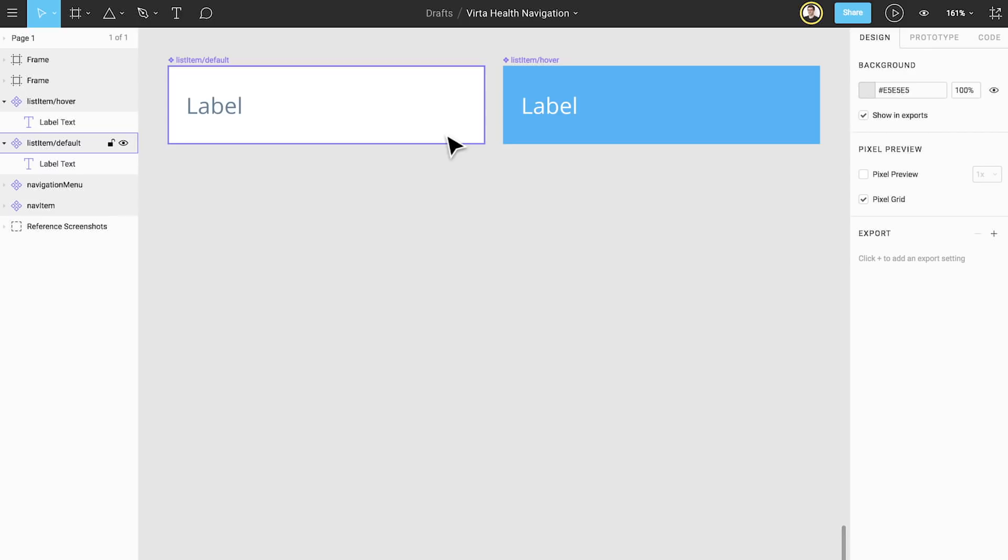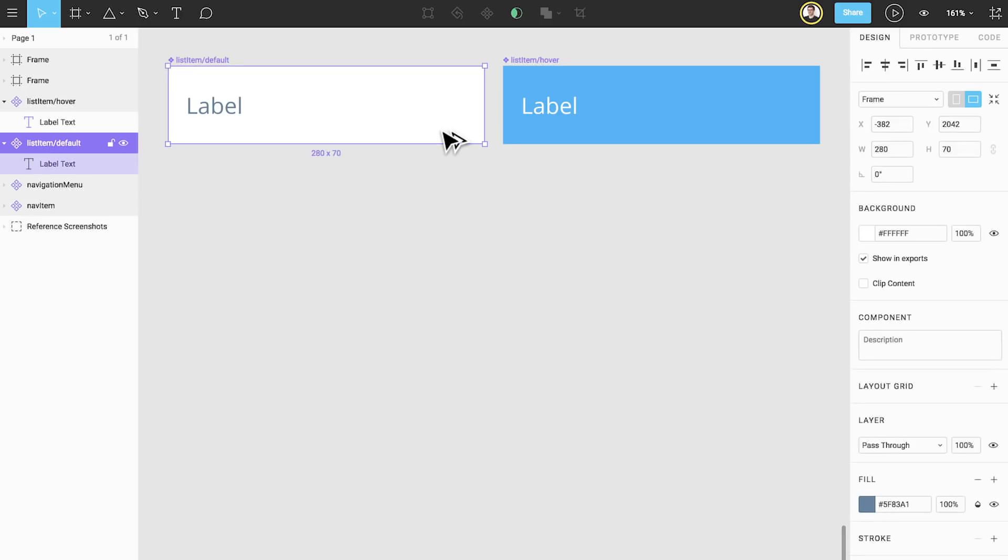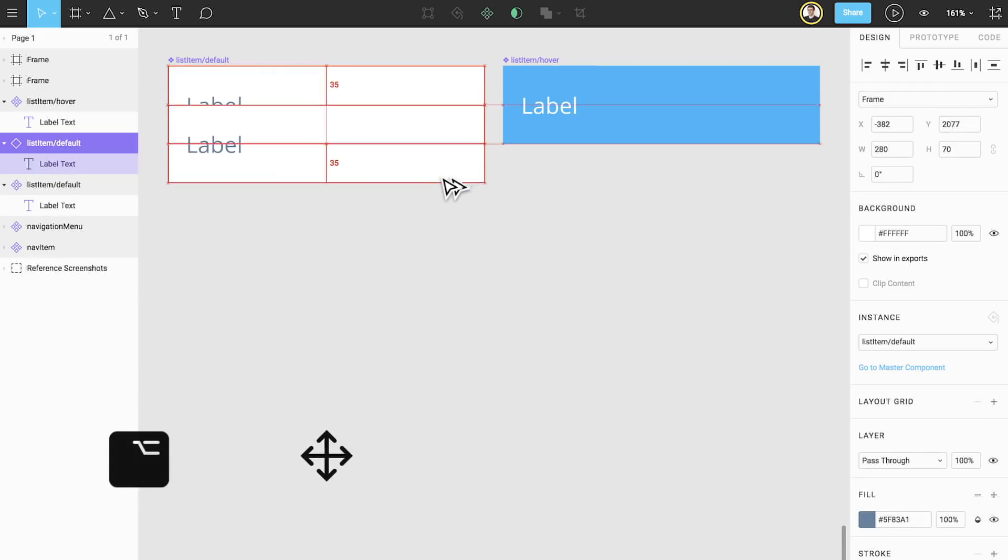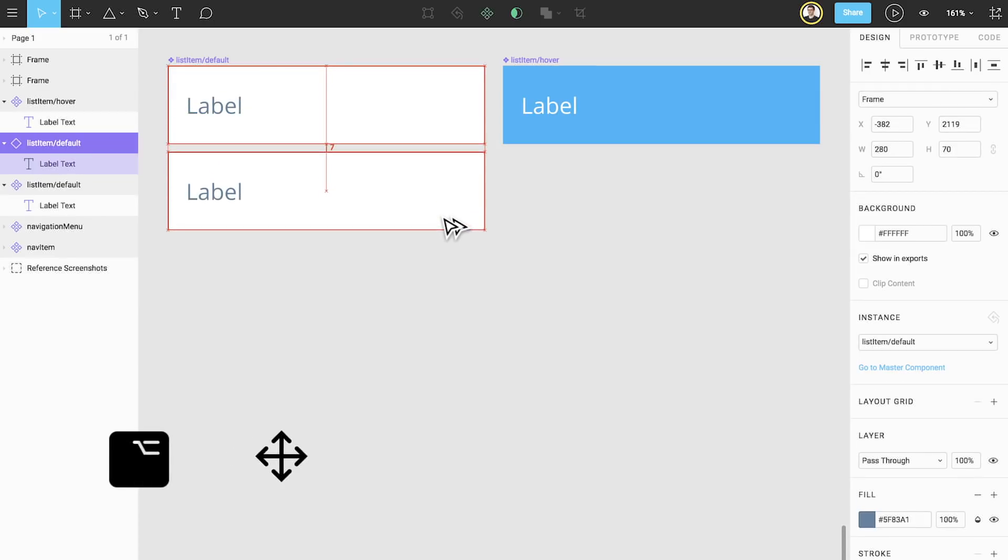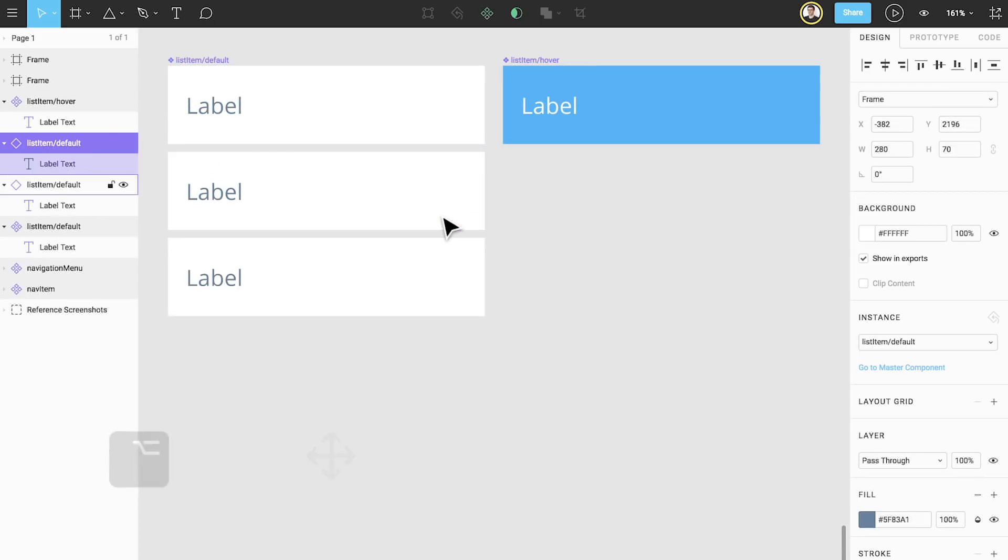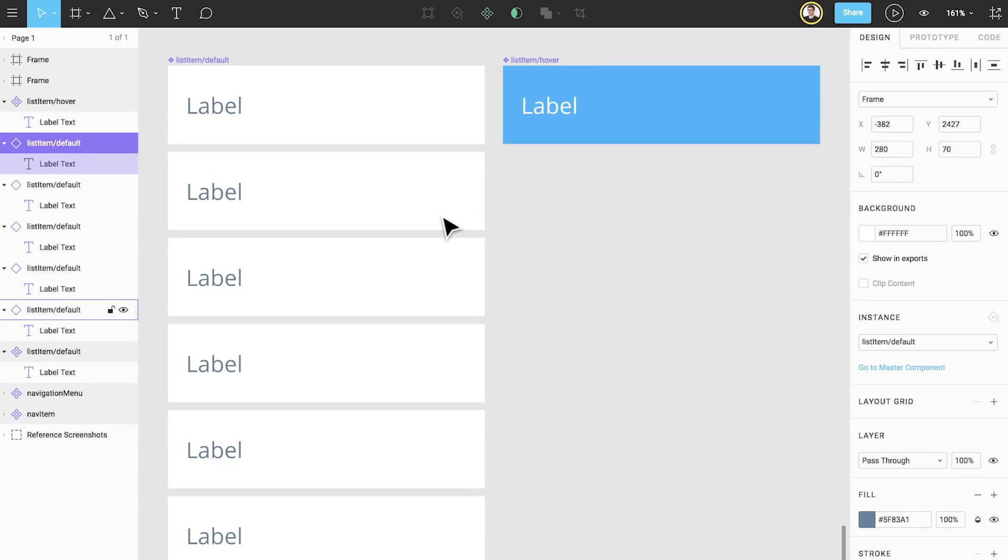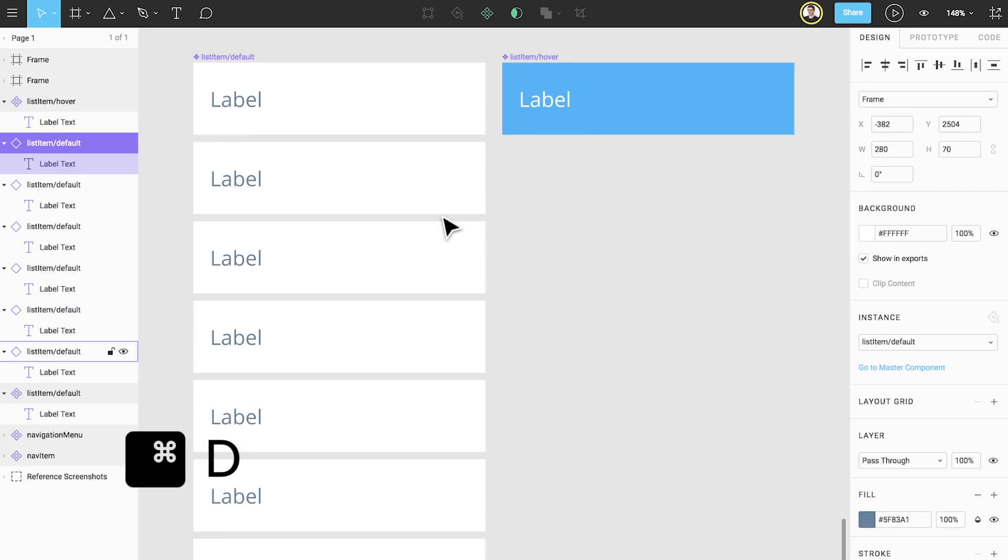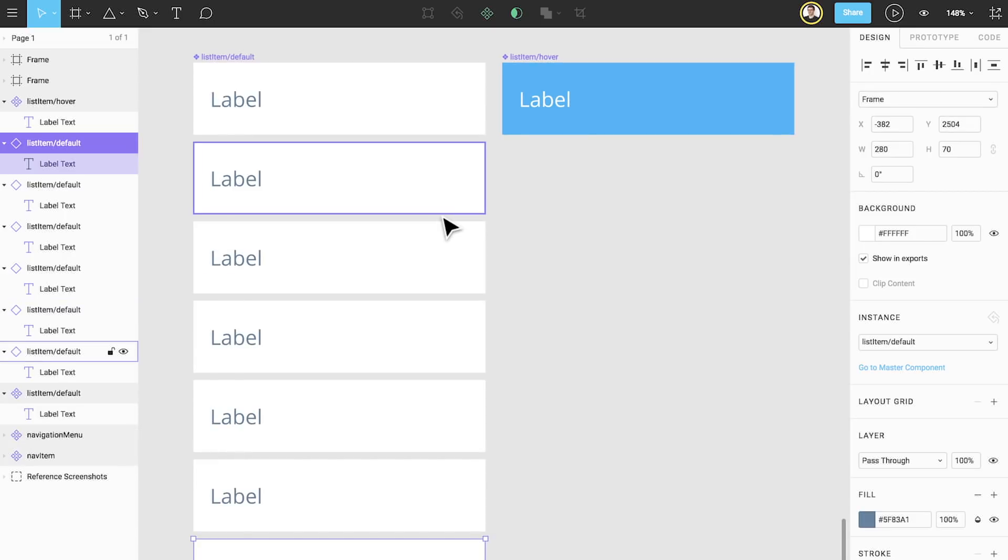We'll create a list of our components. Since list item slash default is our default state, or the state that appears most frequently, we'll only use those for now. First we'll hold down Alt or Option and click and drag to create an instance below. Second, we can use the keyboard shortcut Command D to duplicate the instance multiple times while maintaining the same distance. We'll create more duplicates than we think we'll need.